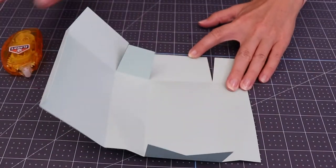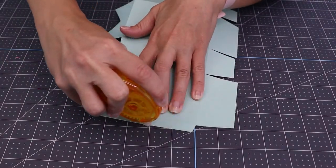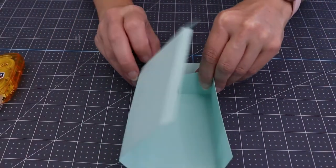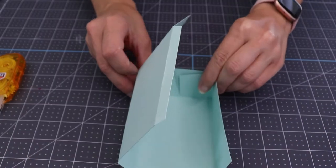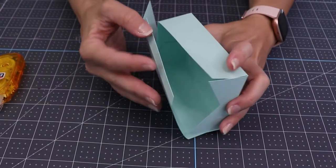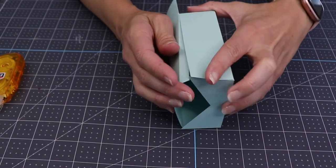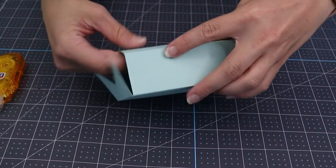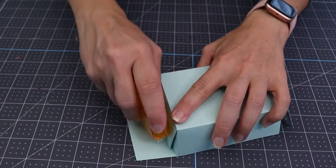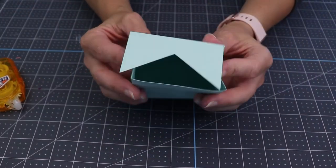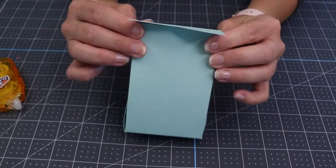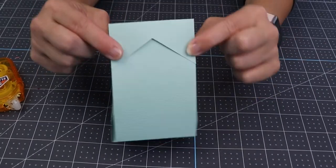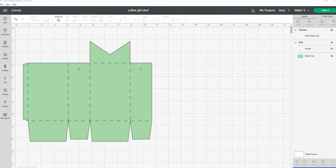Now I'm going to grab a tape roller and just start assembling the box. Once it is all folded, you just pinch the sides together on the top and that little flap closes over the top of it.